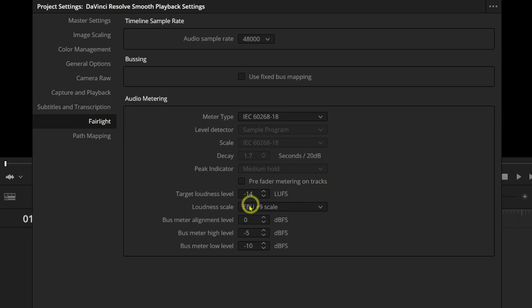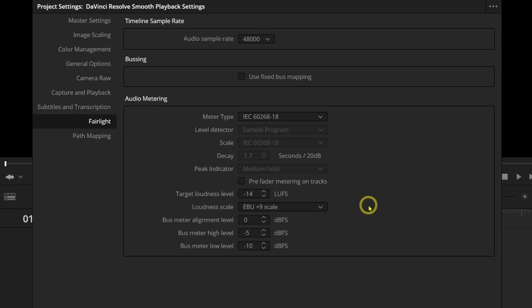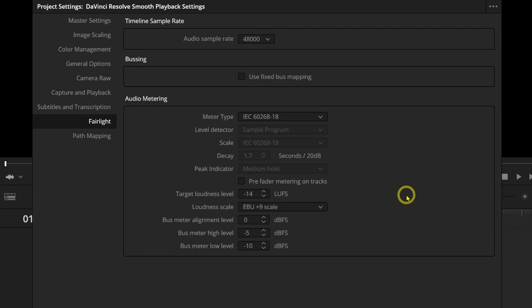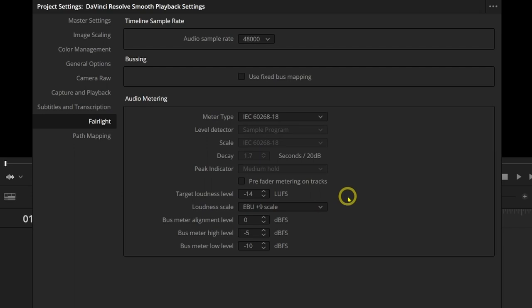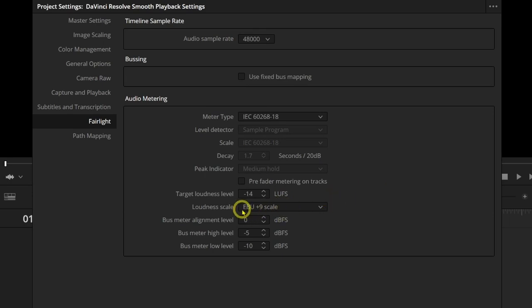Under Fairlight, this is the loudness level. This is set to minus 23 LUFS, which is loudness units, full scale. The default is set for broadcast television. If you're like me, you're not doing anything like that, only uploading to the internet, you want to change that to minus 14 LUFS. And again, I've made videos in the past about getting the proper loudness level for YouTube and other internet platforms. So you definitely do not want this set at minus 23. You want it set at minus 14.